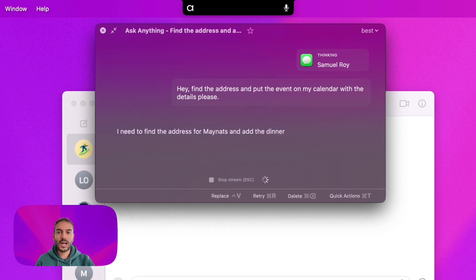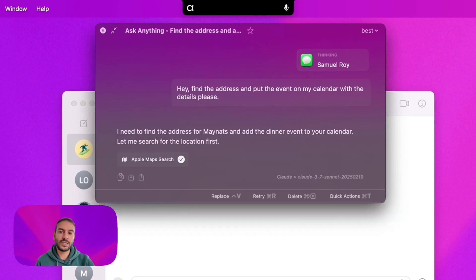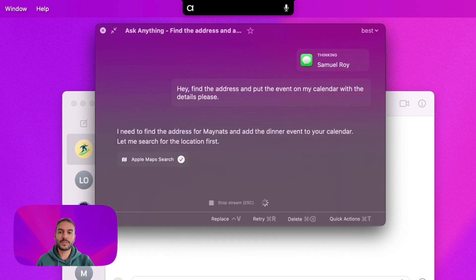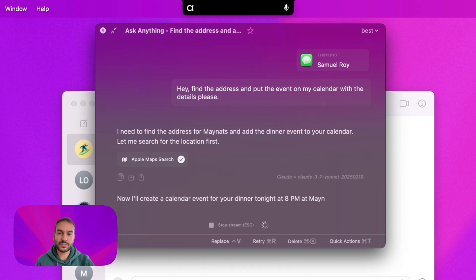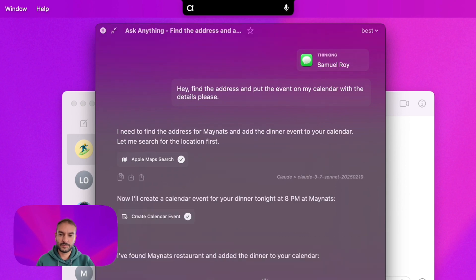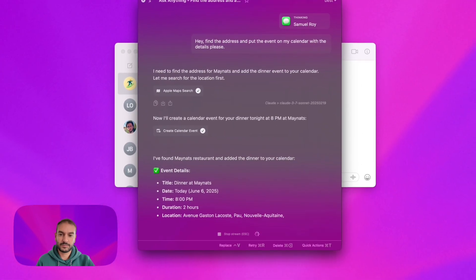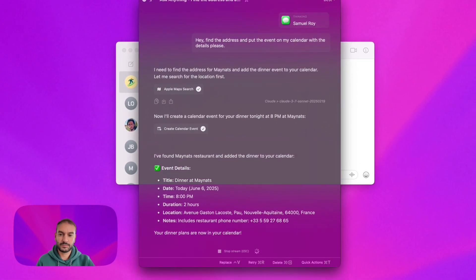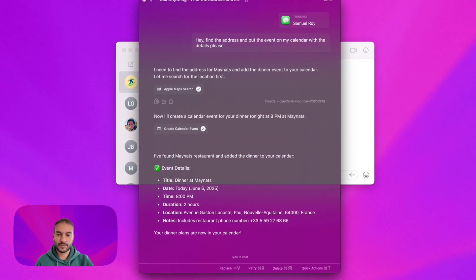So Alter will look for this place using Apple Maps and then use my calendar to create the event. Cool.